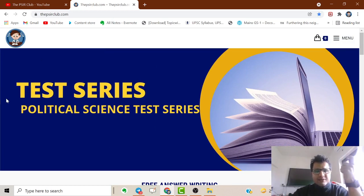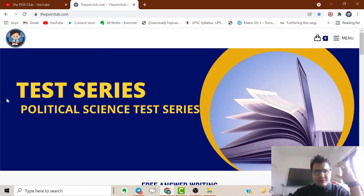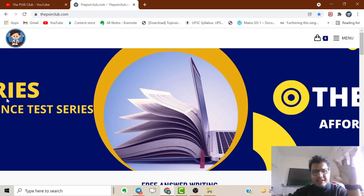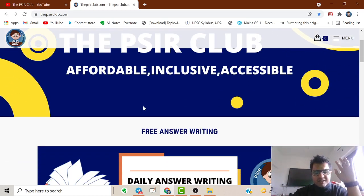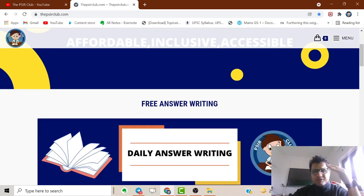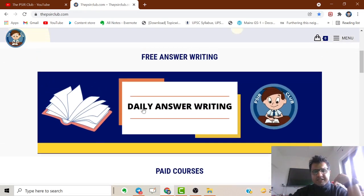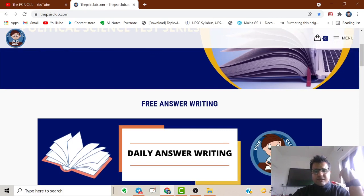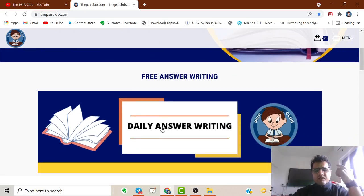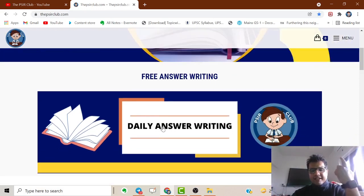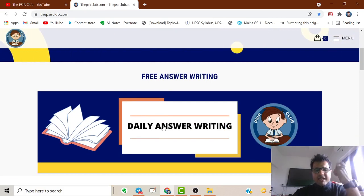The website has been designed with accessibility as the motto. Let me quickly show you what sections are inside. First, we're starting with daily free answer writing where I will be posting questions daily.